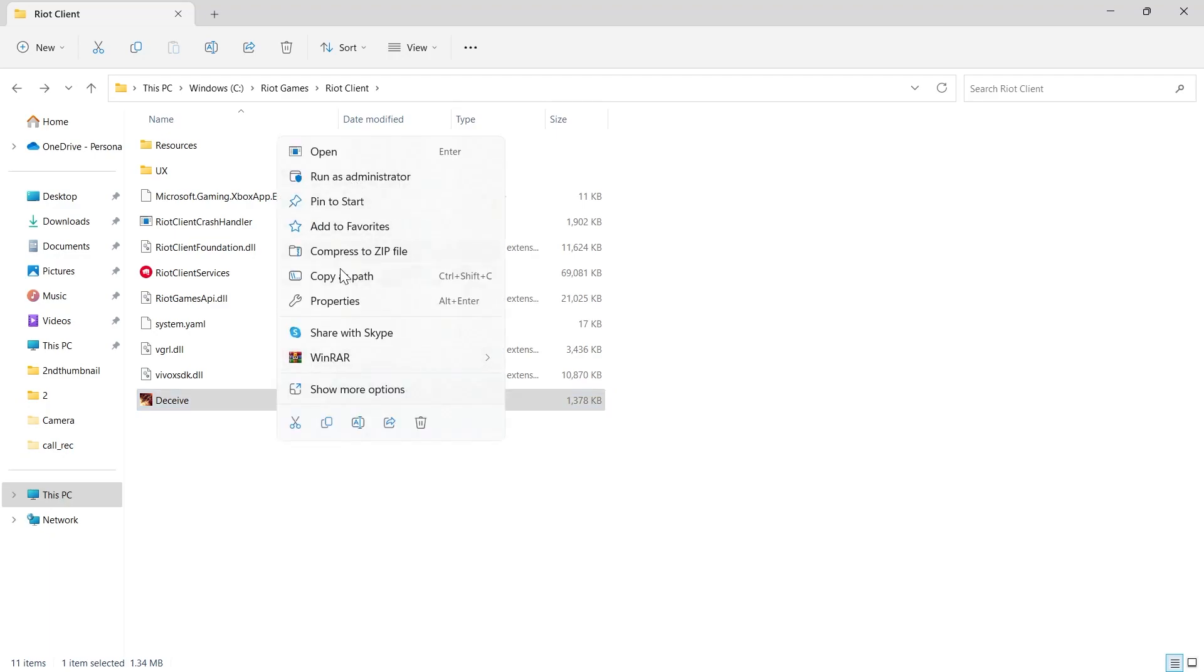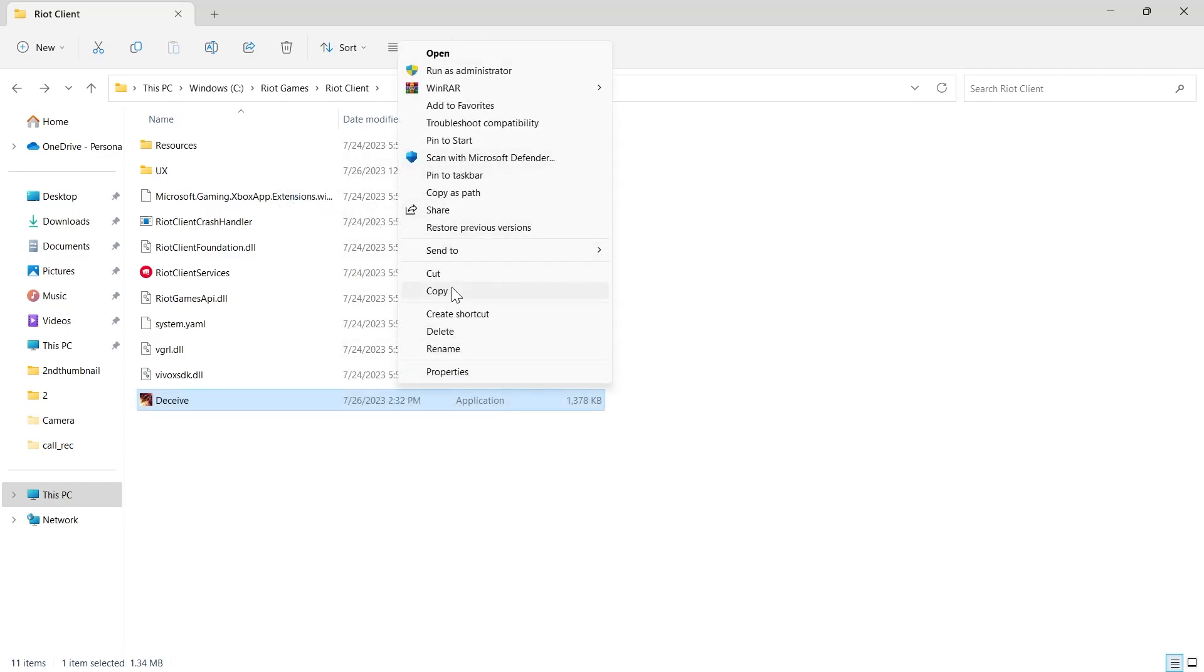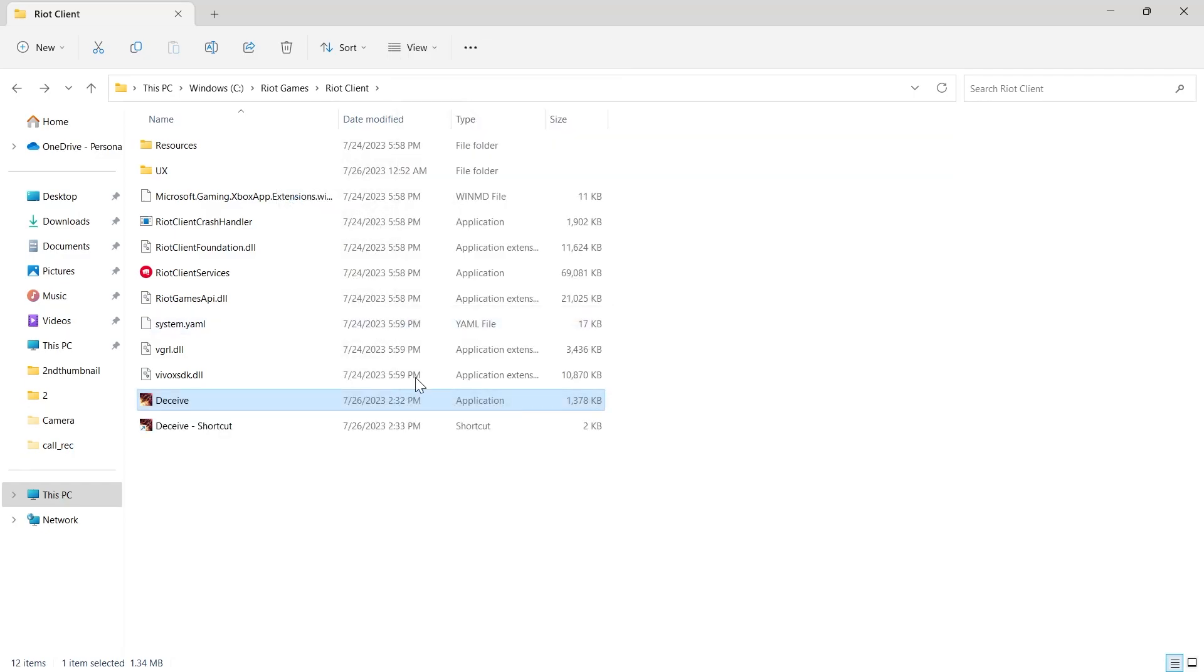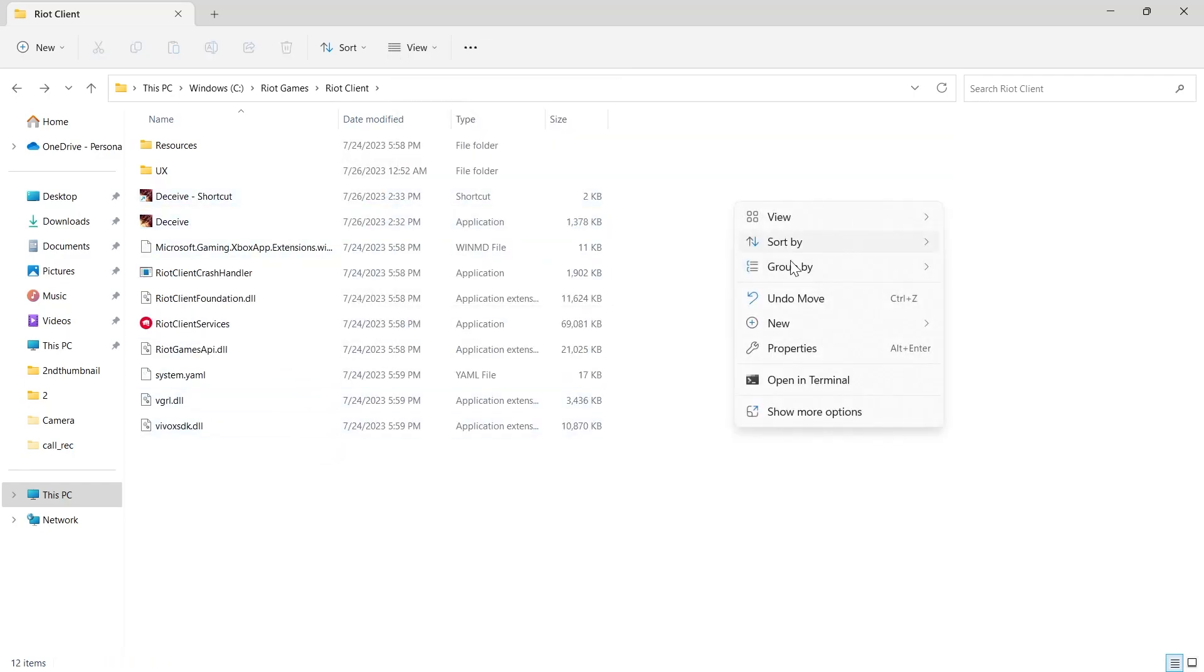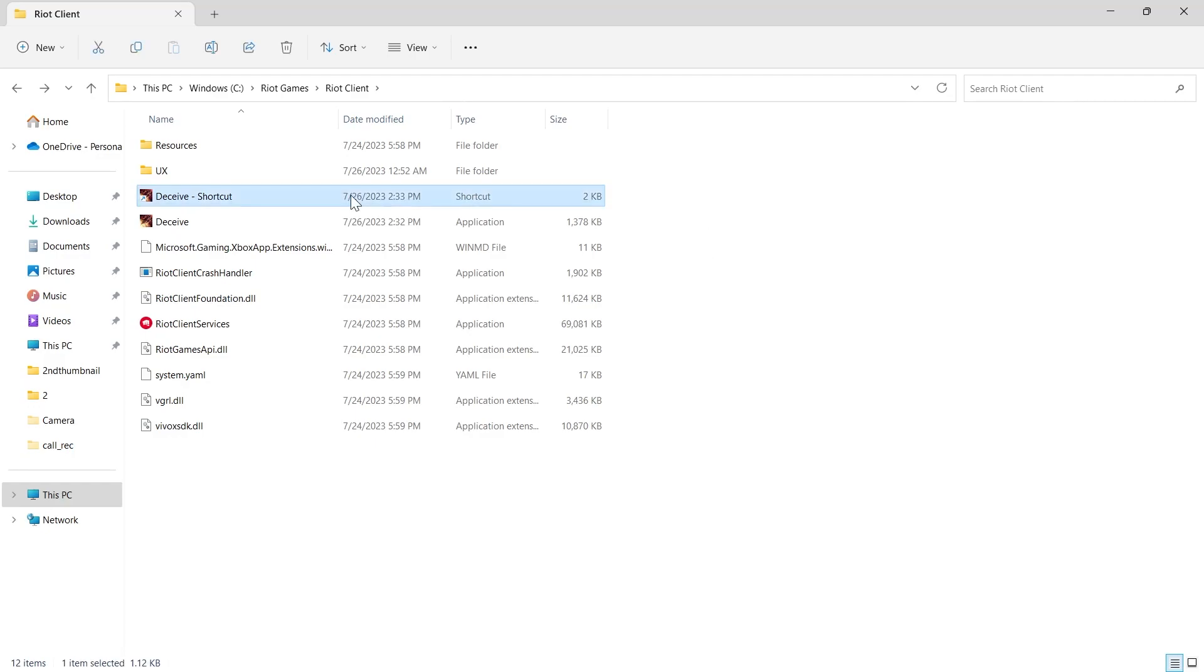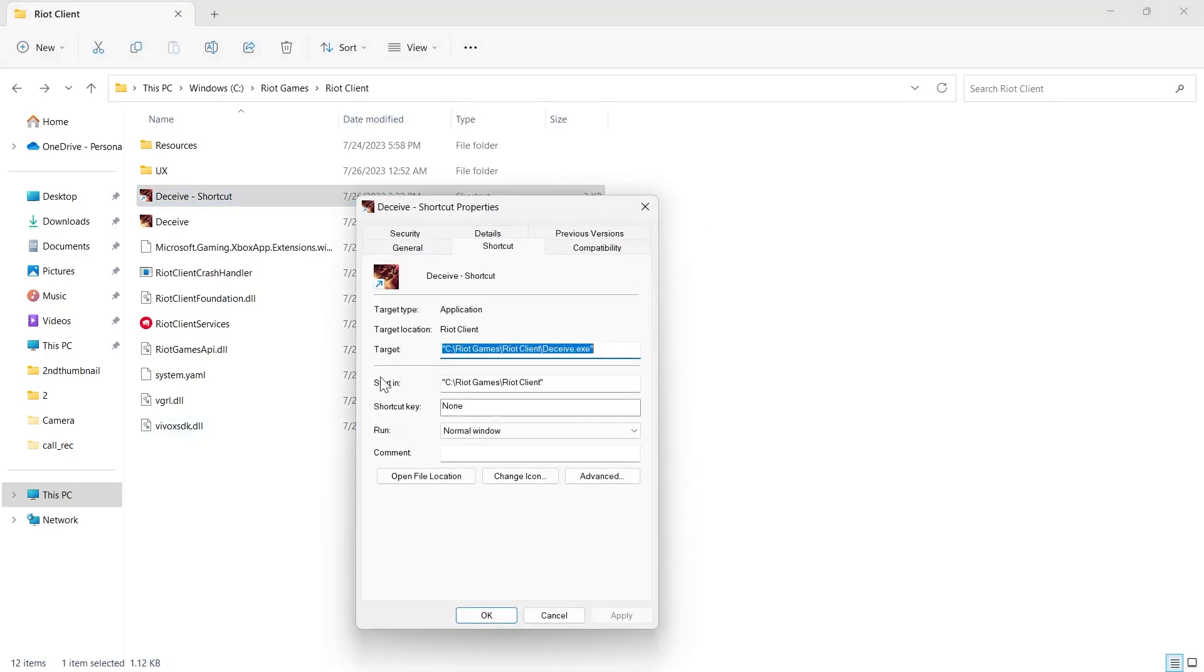After pasting it here in the folder, we'll have to click on show more properties, then click on create shortcut. Then select the shortcut that we just created, click on properties, and in the target section we'll have to type down Valorant and click apply and OK.